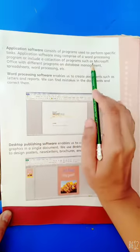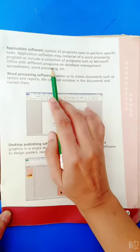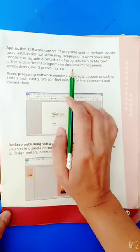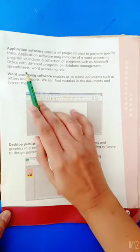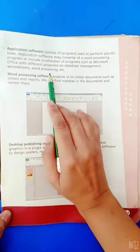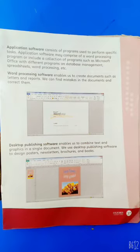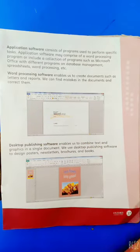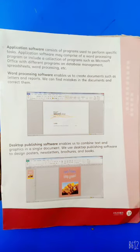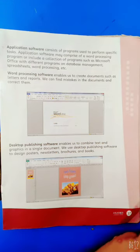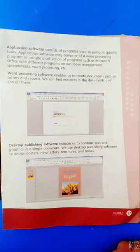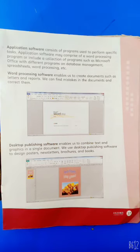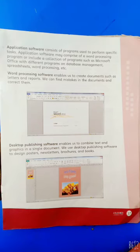Application software is used for specific tasks like Microsoft Word, Microsoft Office, and other programs. Application software is installed according to user requirements. The user interacts with application software. Application software can't run independently, they can't run without the presence of system software.